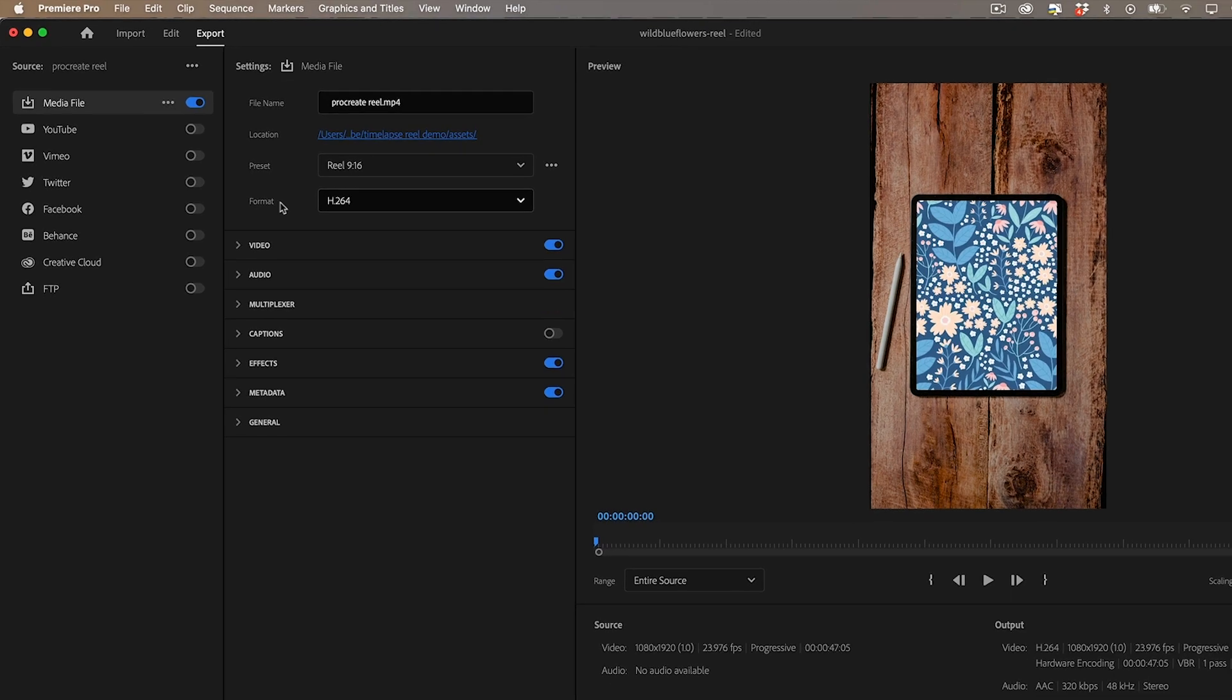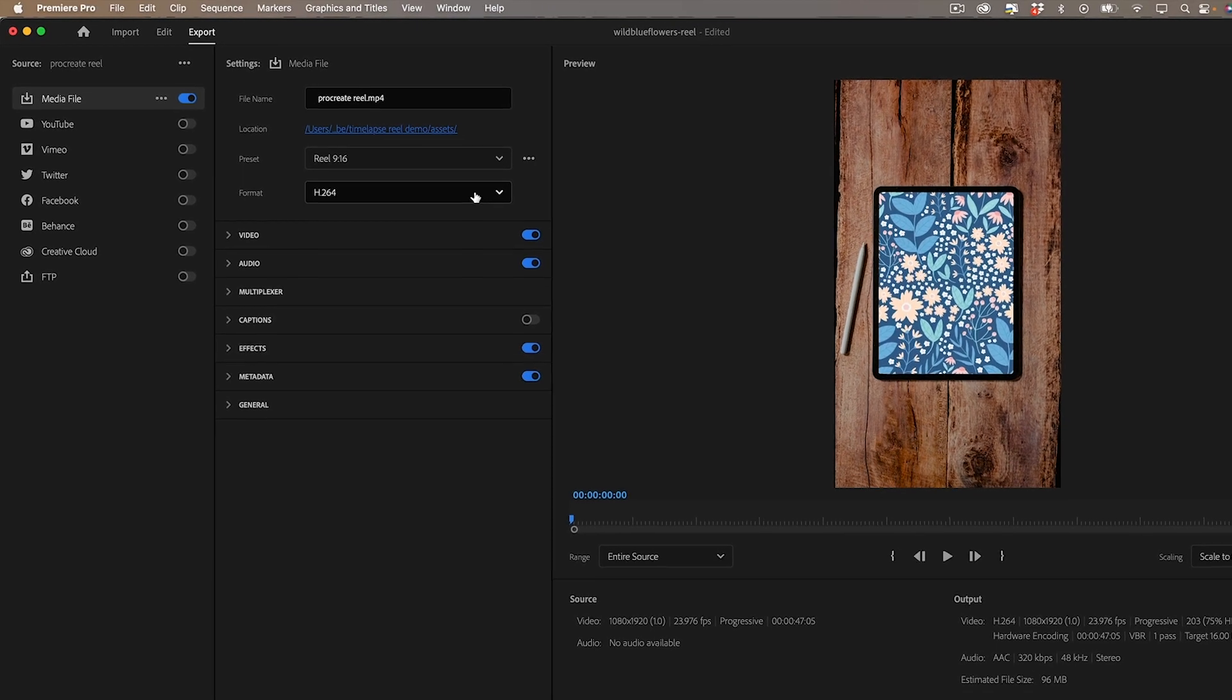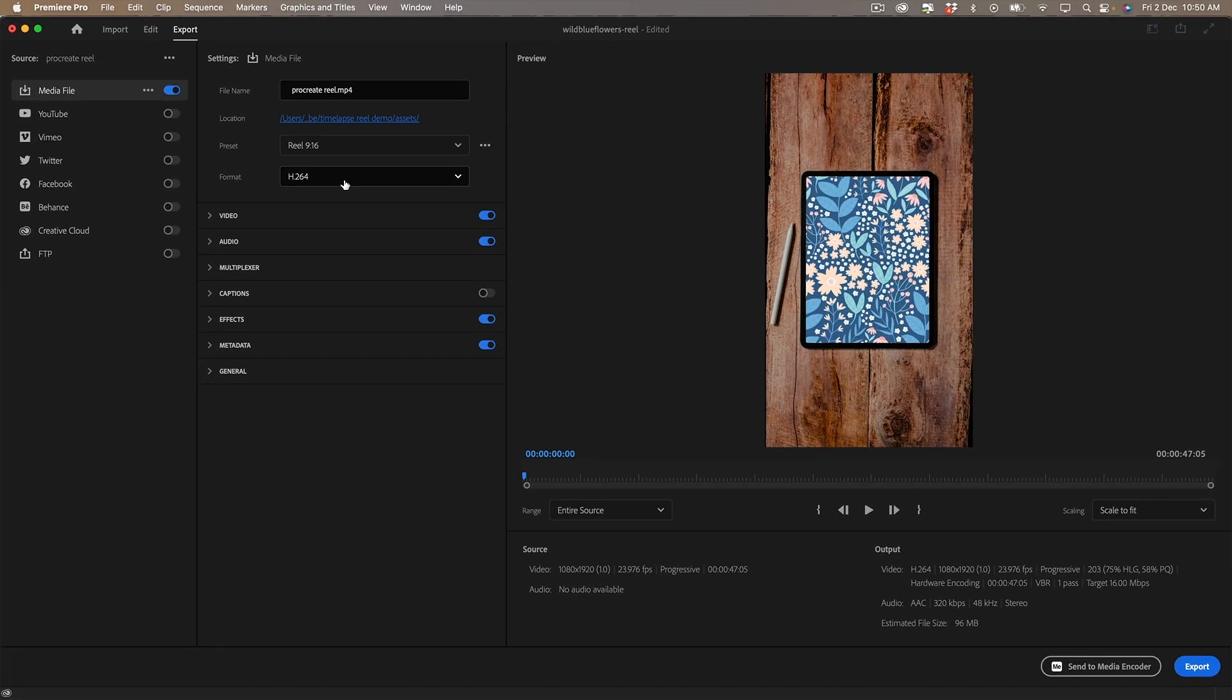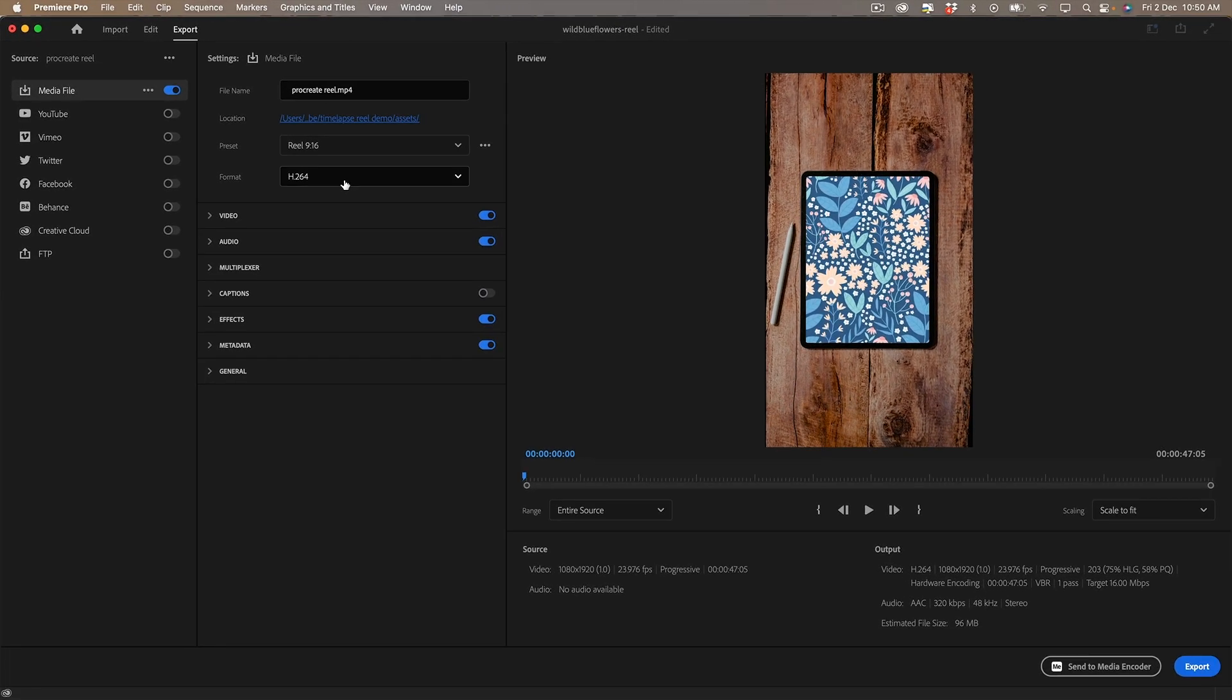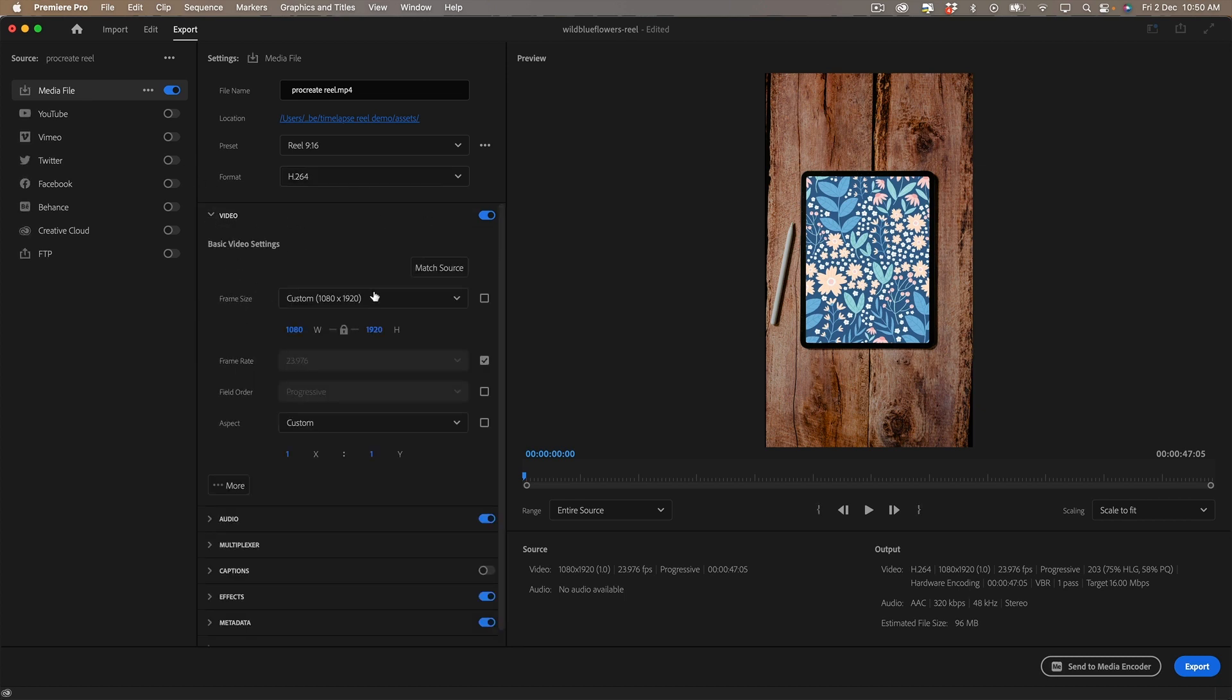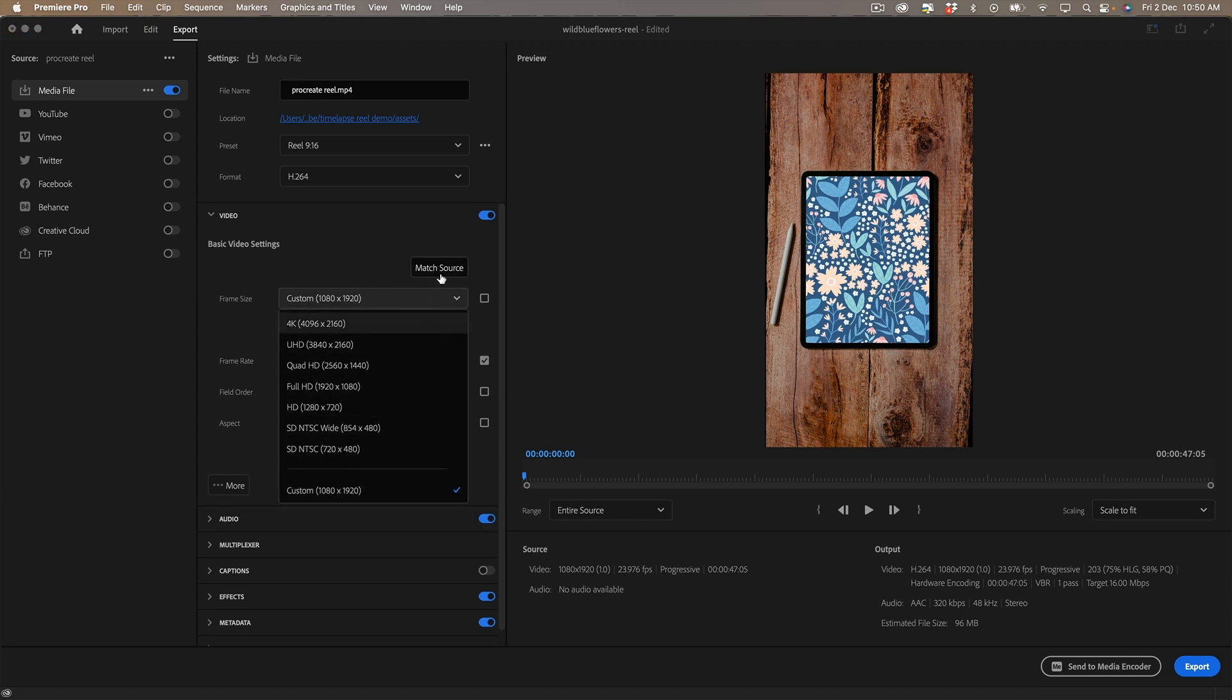Which will ensure that it is exported in the right size you will need to probably create this initially but once you've got it there and saved then you don't have to keep redoing it so you would have to go into the frame size here under video.